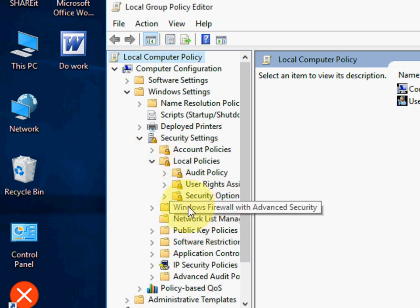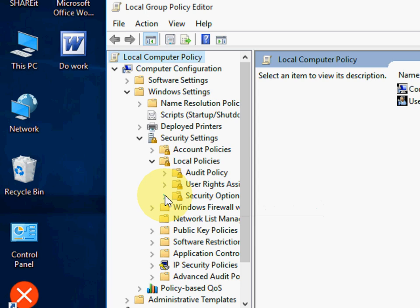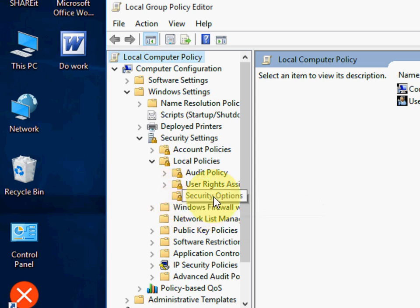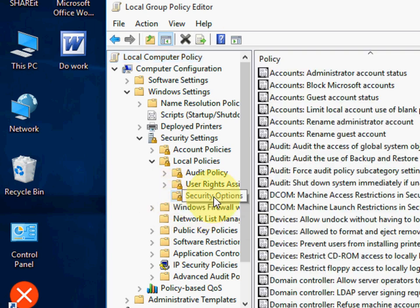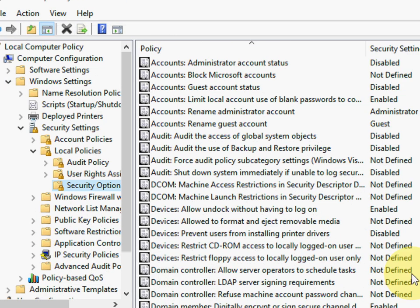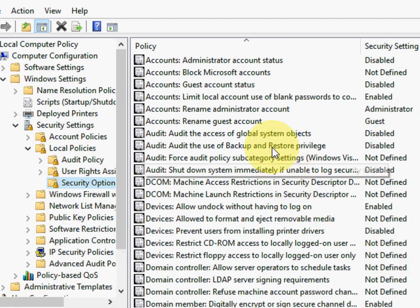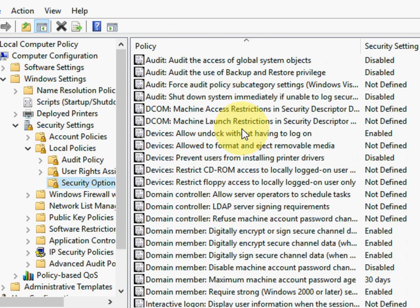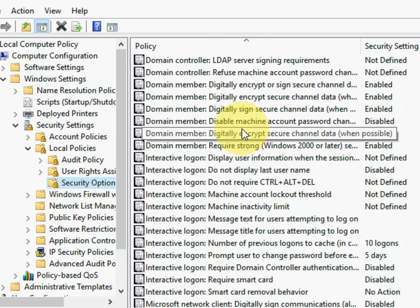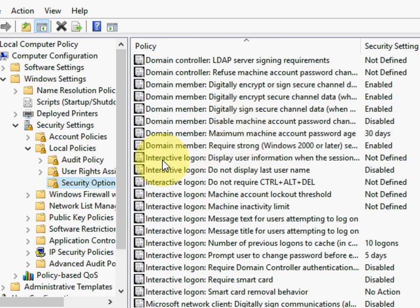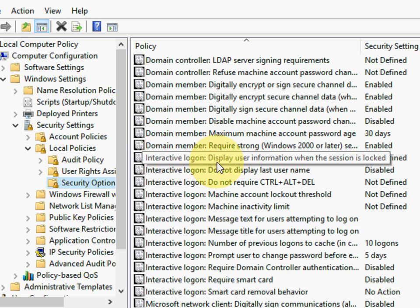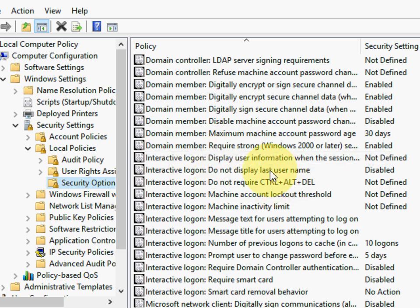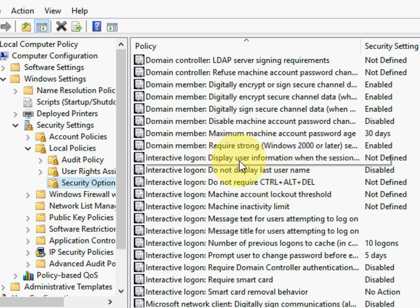And now just click on Security Options. Here we got Security Options. Double click here. Here we got a lot of options. So just go down and search for Interactive Logon: Display user information when the session is locked.